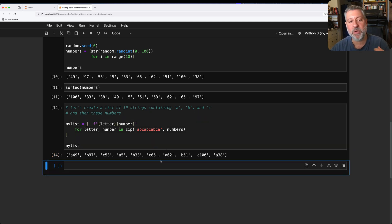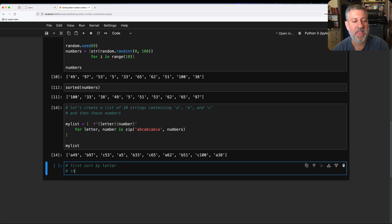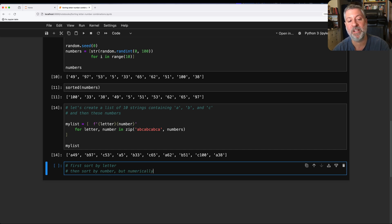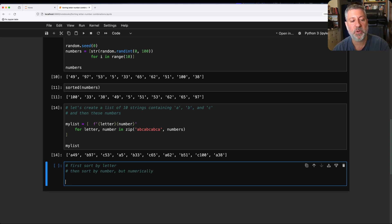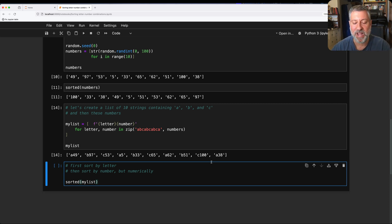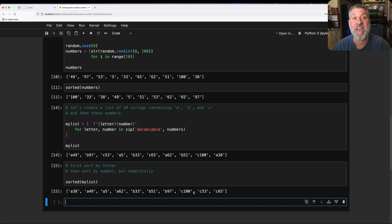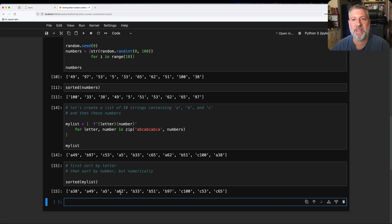So if I just say sorted of my list, what is Python going to do? Well, it's going to take the first character and then the second character and the third character. So A will come first, then B will come second, then C will come third. That is good. But the numeric part is totally messed up. So what are we going to do? How are we going to deal with this?